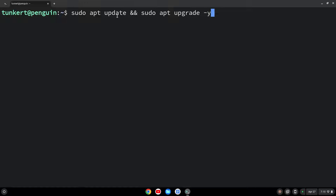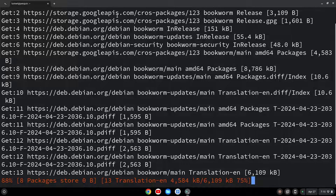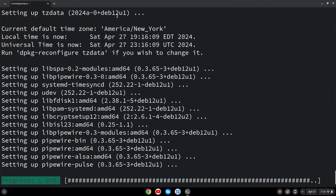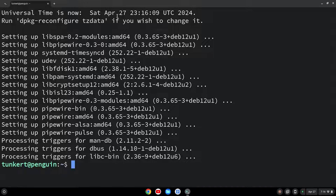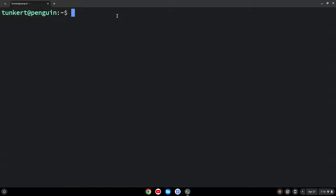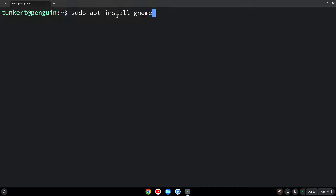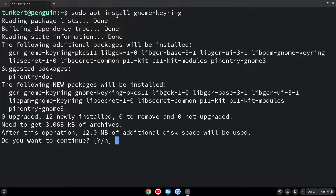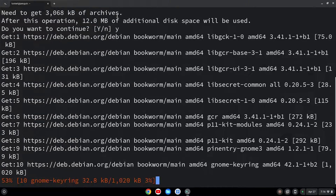That way I don't have to answer it again. If you don't do the dash y, it'll just ask you if you want to use the additional storage for the upgrade — it's usually not much. That'll run through, and I'll come back once that's done. Once that is done, we can clear everything out with the clear command. Then I'm going to install a recommended dependency for VS Code, which is the GNOME keyring. So I'll type sudo apt install gnome-keyring. Without the dash y flag, it'll ask me to confirm — it's 12 megabytes of additional space. I'll say yes and hit enter.